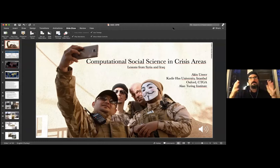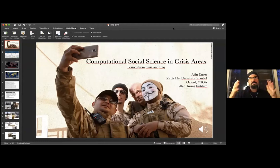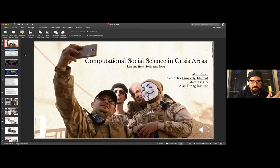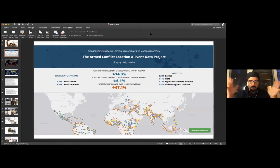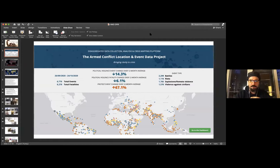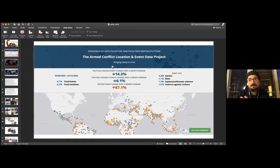When I talk about social media as conflict event data, I first want to explain what event data is. In conflict research, we have this thing called violent event data or conflict event data, which gives us a long-term idea about who's fighting whom, how many people have died, how many people were affected, and the type of conflict.